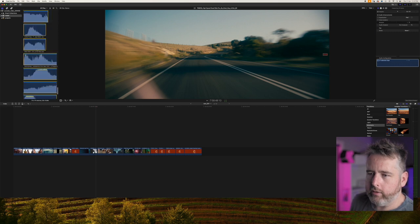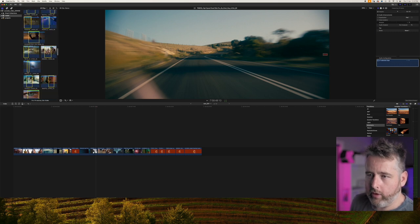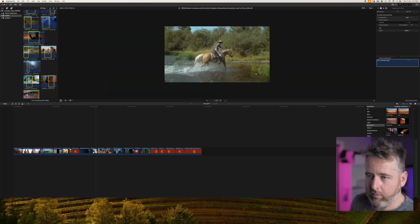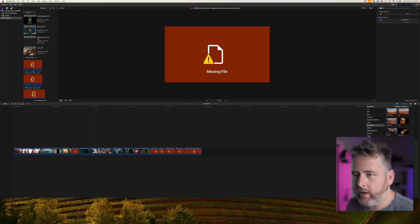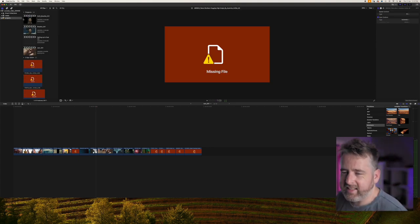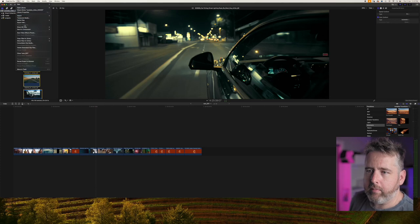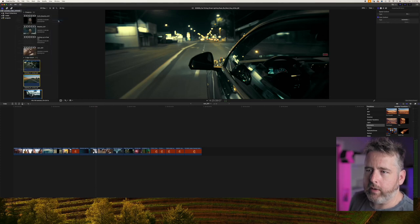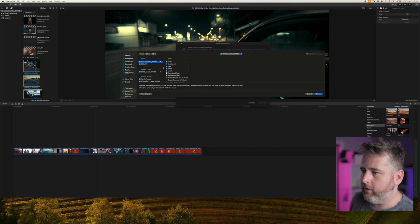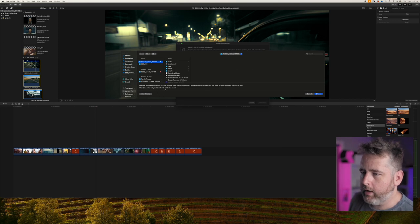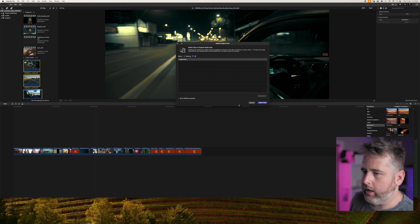And then you'll see that all your files are back in the project. Now if there's files that are in different sections just go back up, select them again, and go back up to Relink. Press Original. Do the same thing. Find the folder that you're talking about and it's found the other files in there.